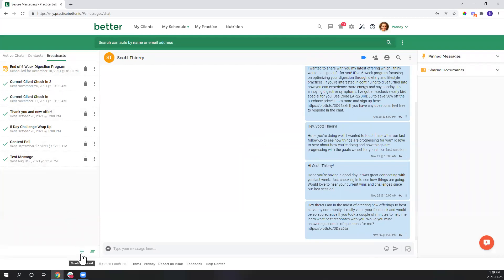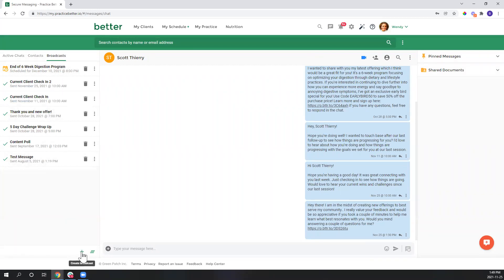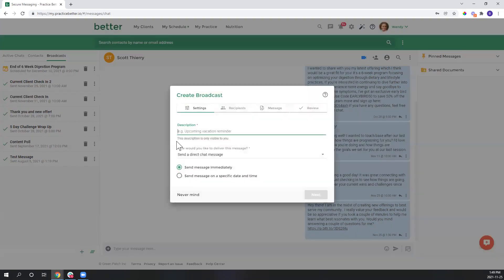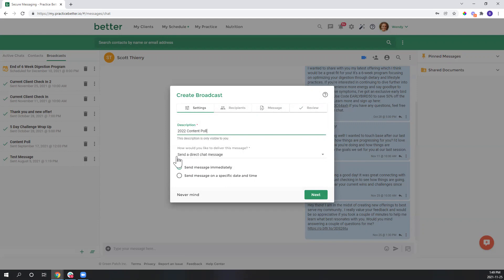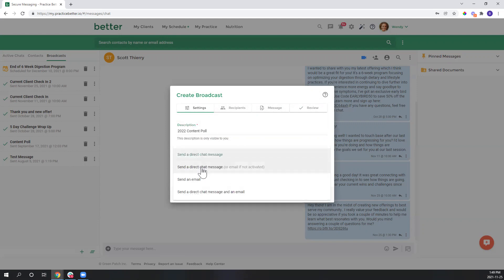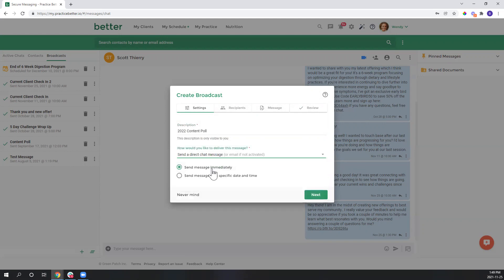All right, so let's create this broadcast. I'll click the plus sign here and add the description, so this is just for our internal reference, and I'll put 2022 content poll. Now I'm going to choose how I'd like this to be sent out, so I'm actually going to select a direct chat message or email if not activated, that way my clients who do not have access to the client portal will still receive this message.